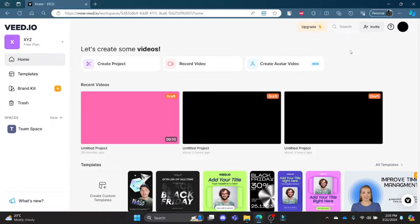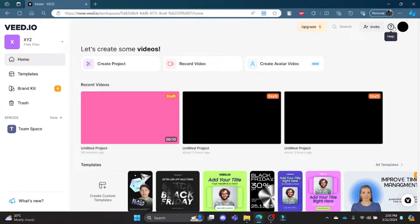Go ahead and open the Chrome browser and go to veed.io. Now, what you need to do is login to your account. After you login to your account, you can see this home page.